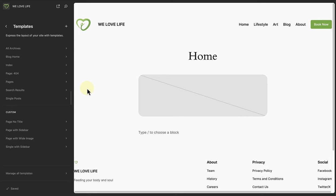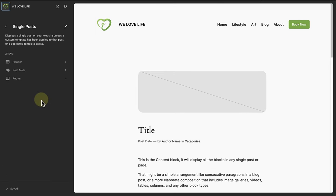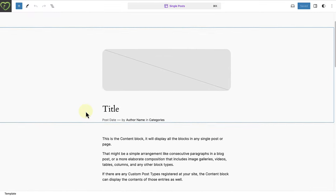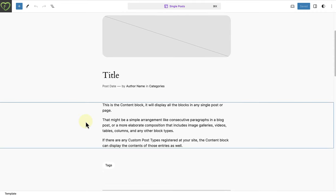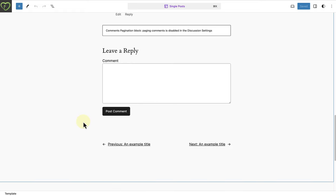Next we move on to the single posts template. This template influences the layout of individual posts. Although we don't add content to the single posts template, you can change and modify the layout. For example, you can move around theme blocks such as post author, post date, post category, post tag etc. And if you want to allow comments on your site, remember to make sure you don't accidentally delete the comments block.